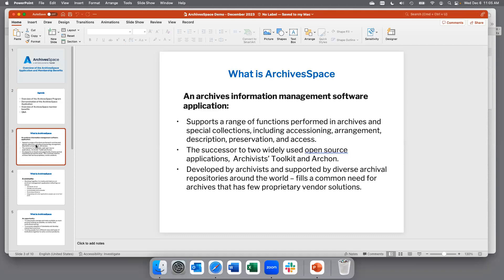What is ArchivesSpace? ArchivesSpace is an open source content management system used by archivists in a variety of settings to manage and describe their collections, and to optionally make those collections publicly available through our public user interface. It supports a range of functions including accessioning, arrangement, description, preservation, and access, and allows archivists to describe a variety of materials including both physical items and digital objects. ArchivesSpace is the successor to two widely used open source applications — Archivist Toolkit and Archon — and we have migration tools available for users of those legacy systems.